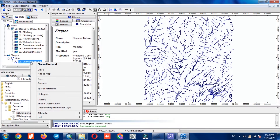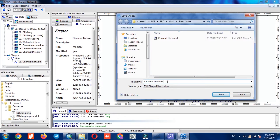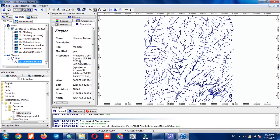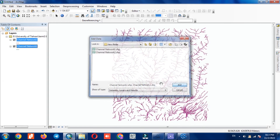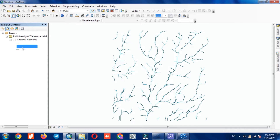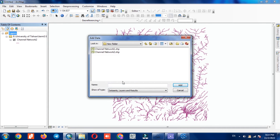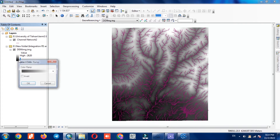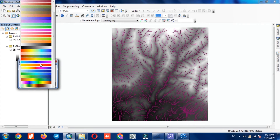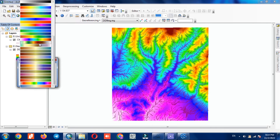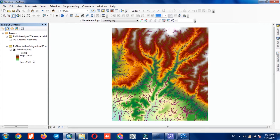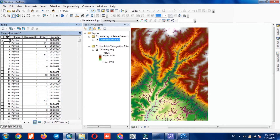We save the result of this step in vector format. Then we go to the ArcGIS software, where we import the vector layers into the software. For a better display of the area, we import the DEM layer into the software as well, and for better distinction a proper color combination is chosen. To specify the rivers, we go to the attribute table of the vector layer and use the Select by Attributes command to determine the order of the rivers.